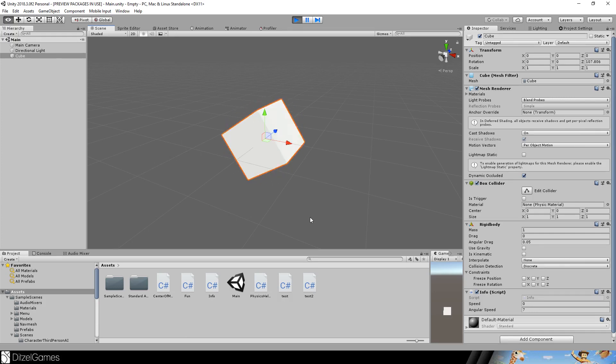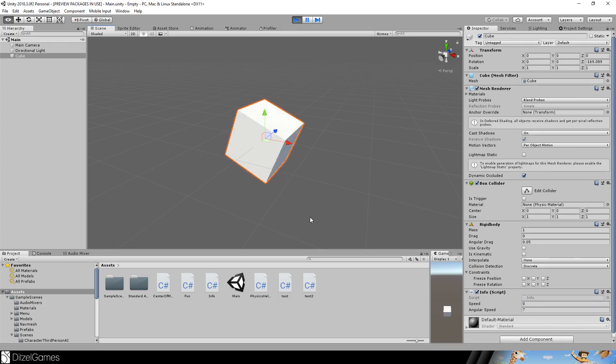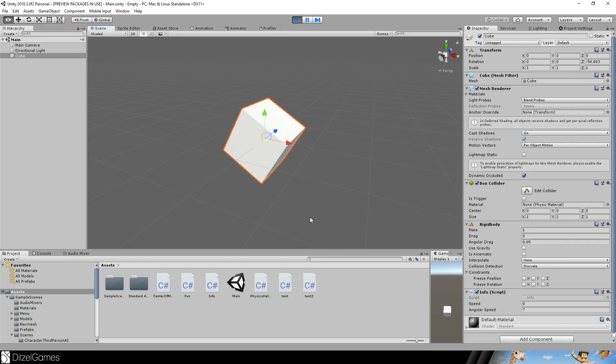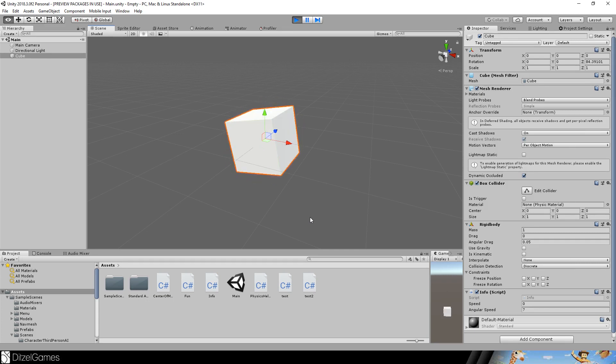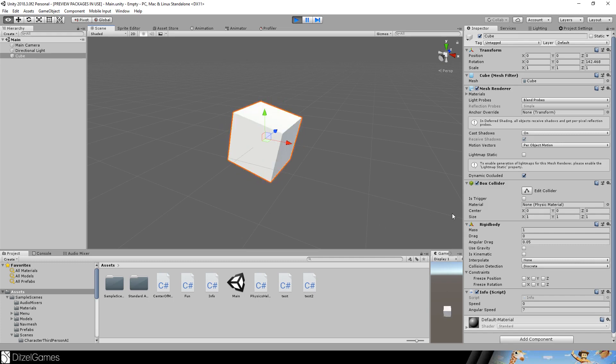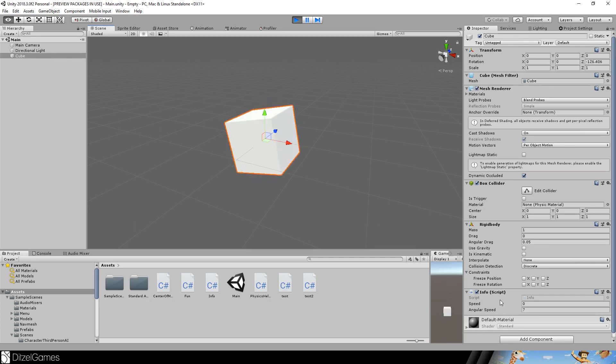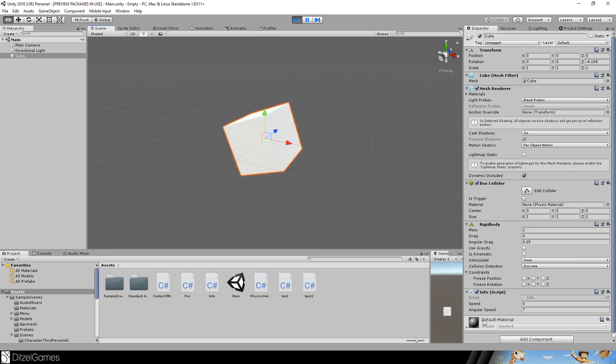This is the second part of my basic physics 101 tutorial in Unity, and today we will talk about angular forces. Here you can already see a rigid body, and it has an info script assigned to it, and the angular speed is seven.